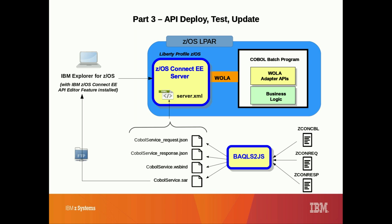For part 3 of the demo, we'll deploy, test, and update our API to a z/OS Connect EE server running on our z/OS system using the capabilities of the Eclipse-based API editor.